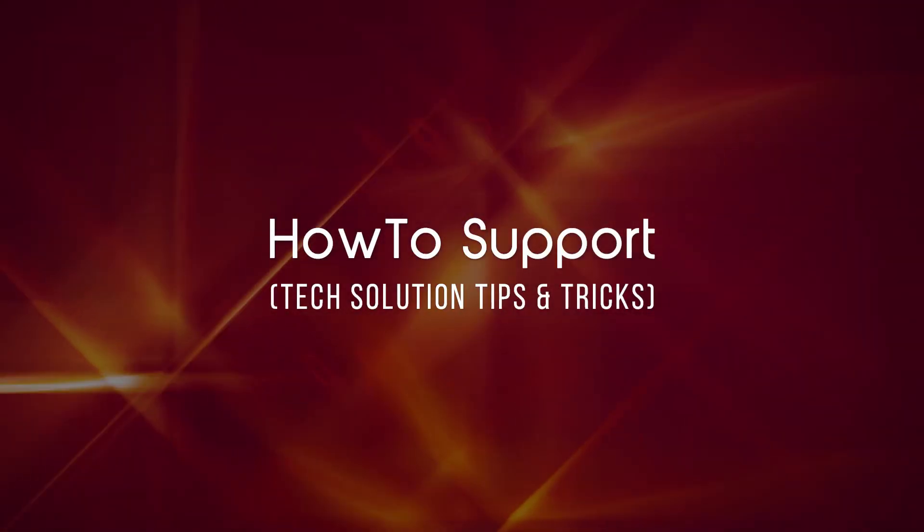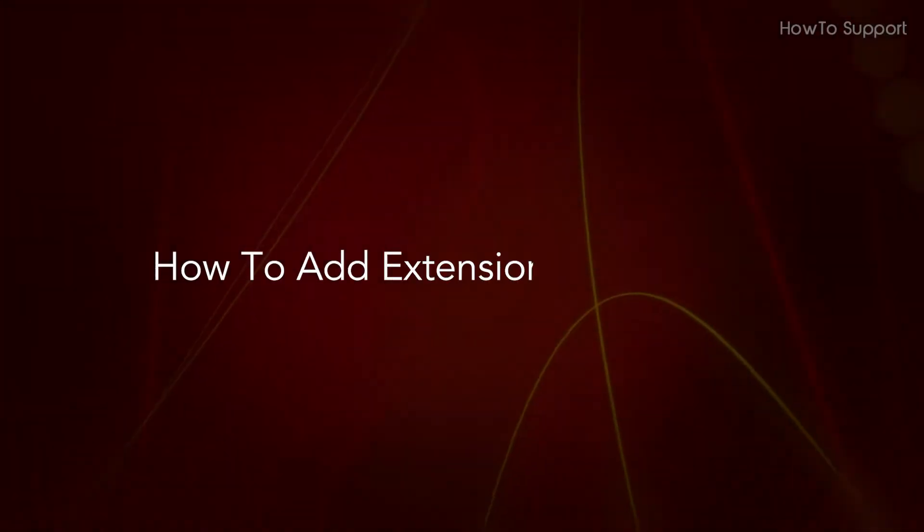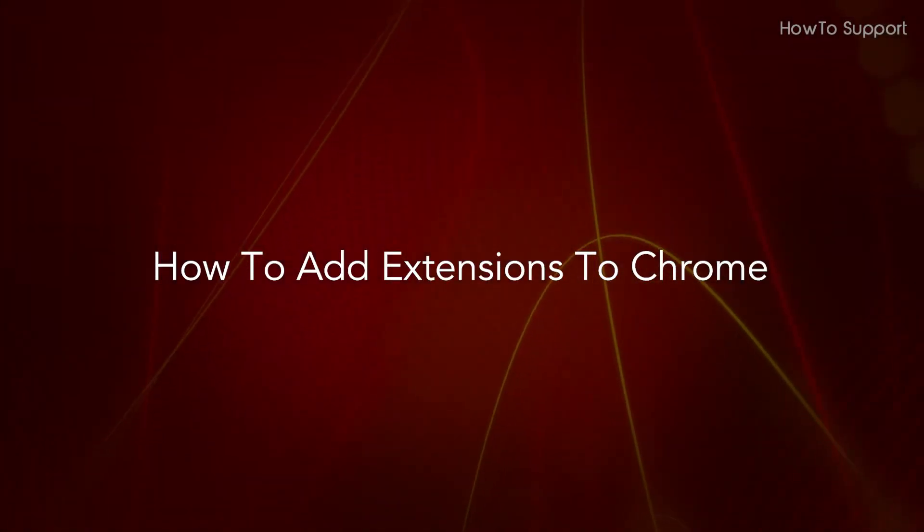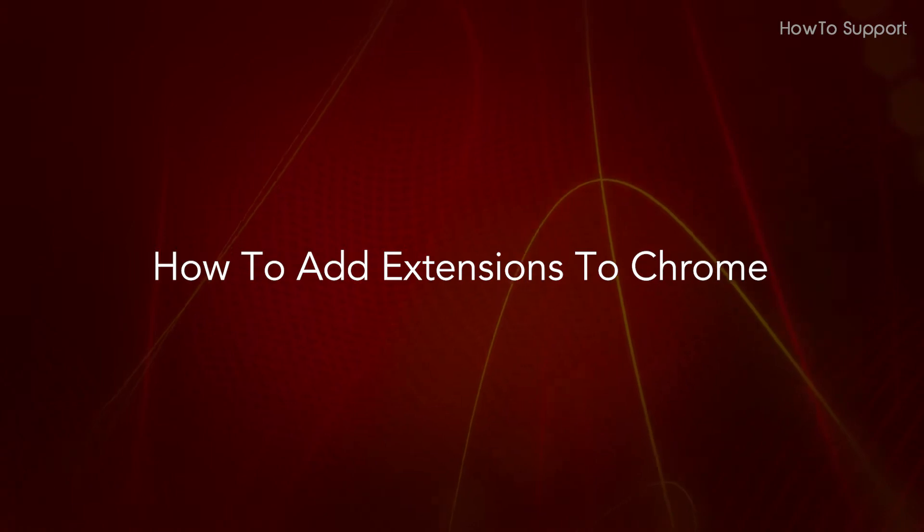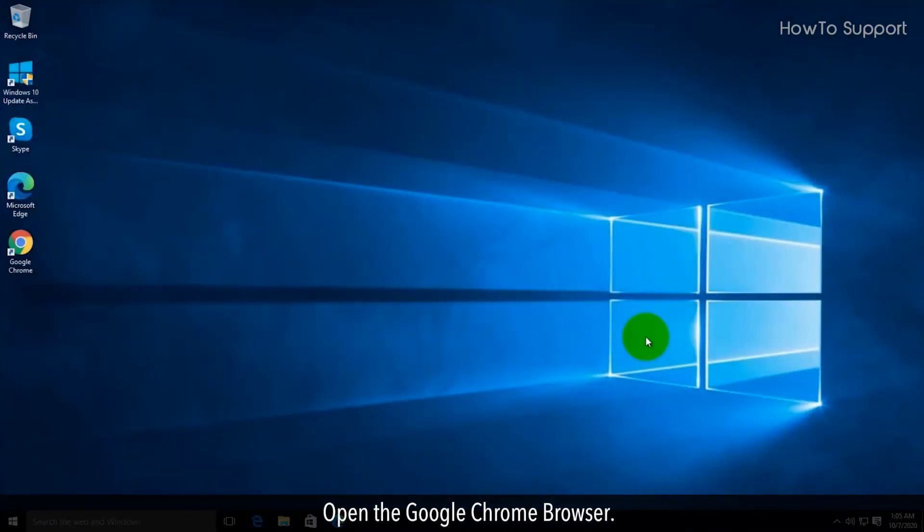Welcome to this tutorial. How to add extensions to Chrome. Open the Google Chrome browser.